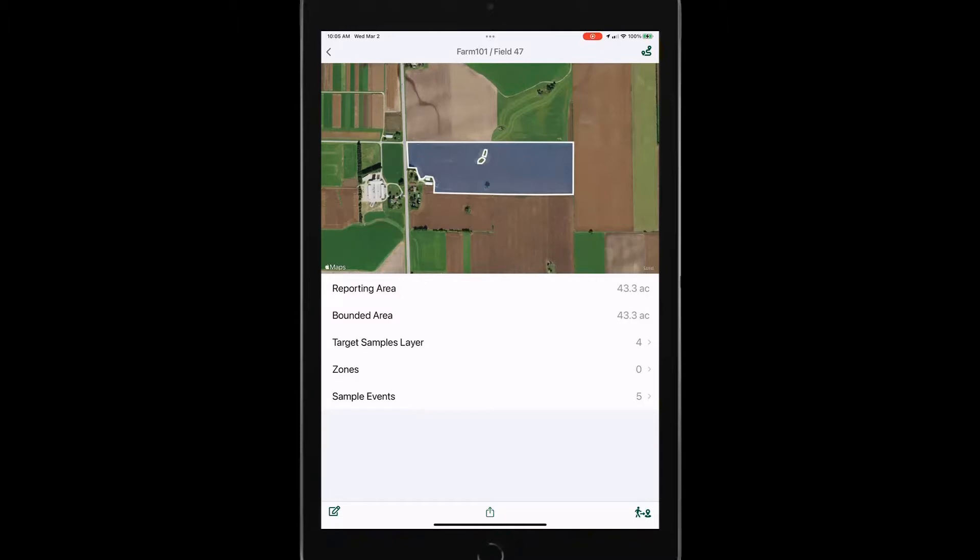But I want to focus on the field itself. So down here in the lower left hand corner, I've got the edit button. So if I want to adjust this boundary, let's say those internal boundaries no longer exist, I can quickly delete those out right here in the app.